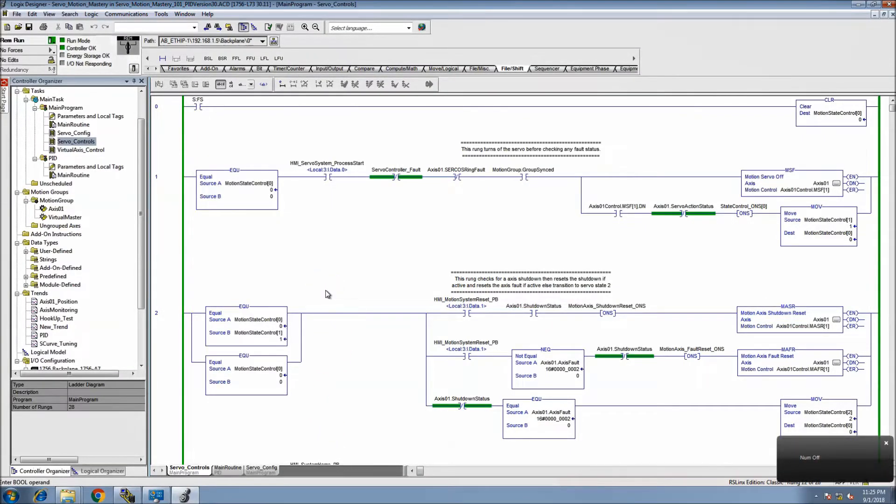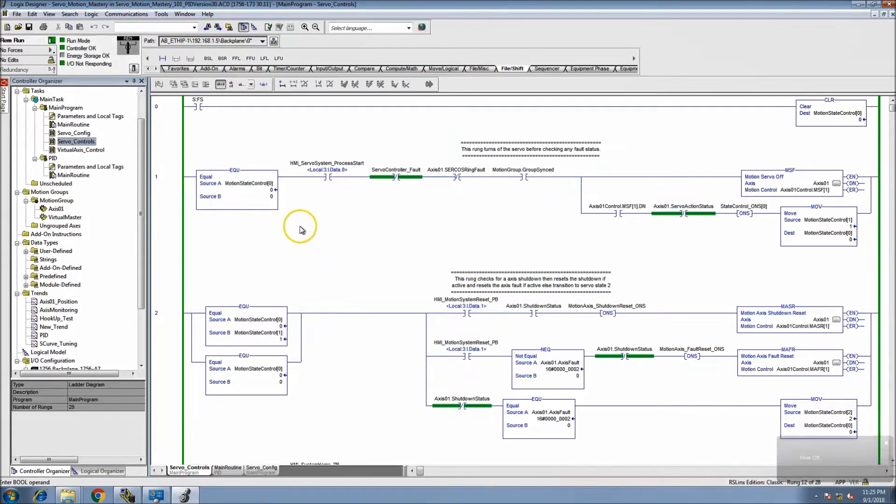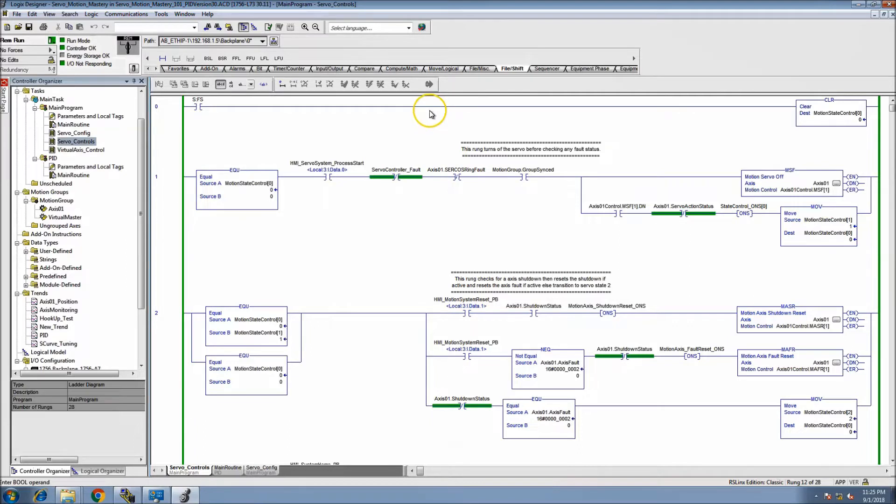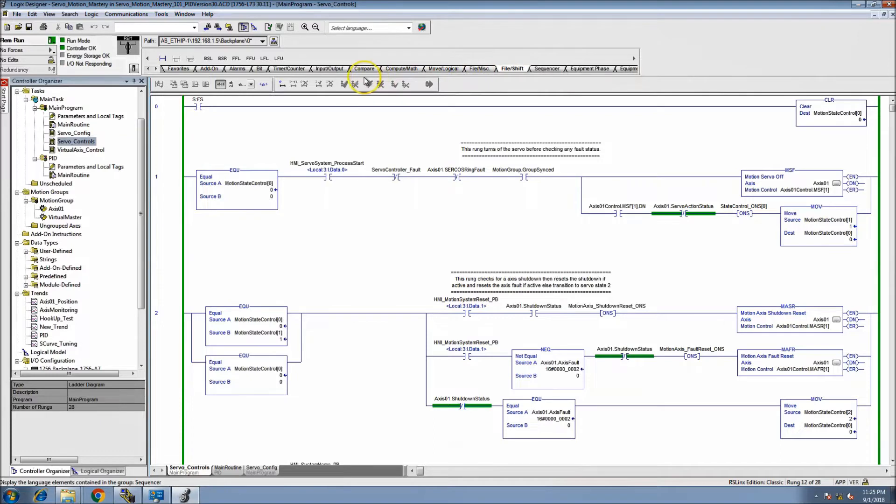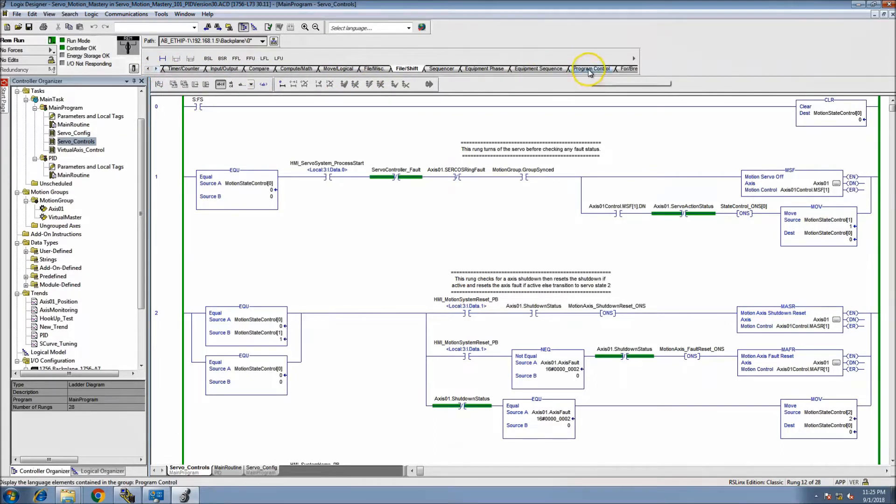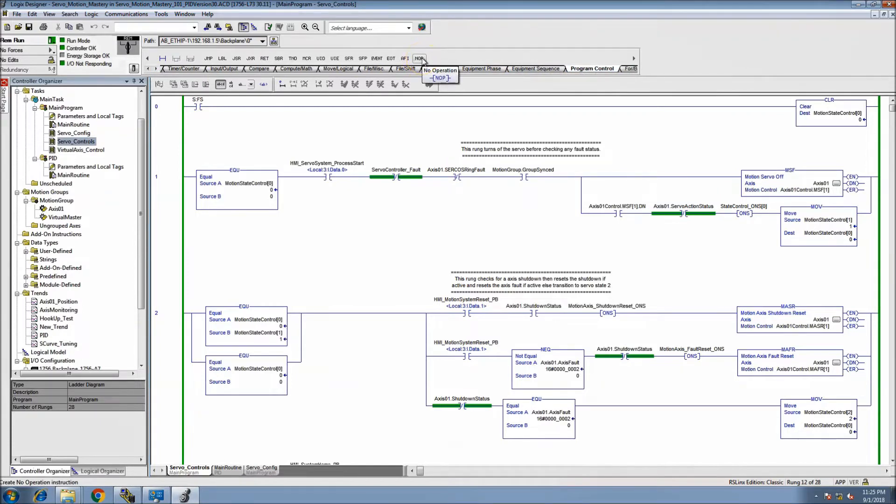Okay, this is going to be another quick video on a simple instruction, which is the NOP operation. You'll be able to find the NOP operation up here in the program control menu.